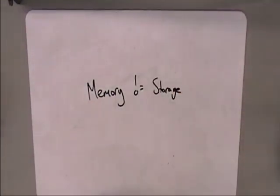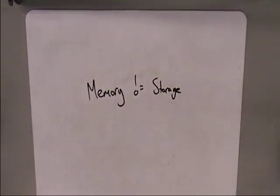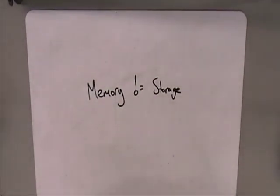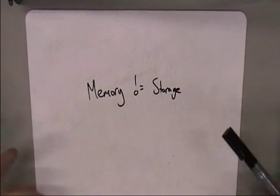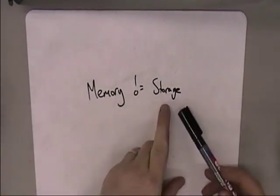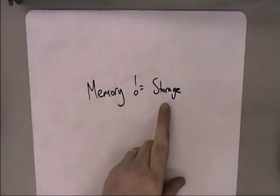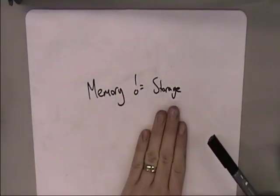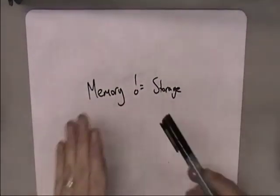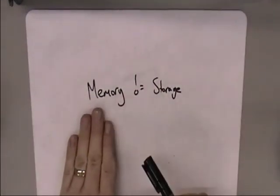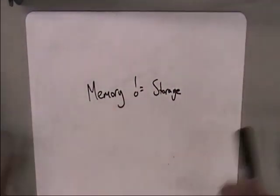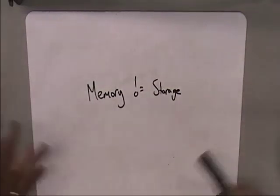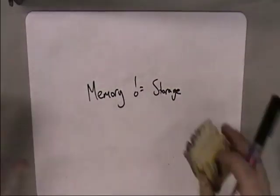Your memory inside your computer is not the same thing as where you store your files. Storage is where you save things that you want to be able to get to later - files, programs, things like that, things you'd put on a hard disk, things you'd put on a CD. That's storage. Memory is much more short term, it's much more temporary, it's the things that you're working with right now.